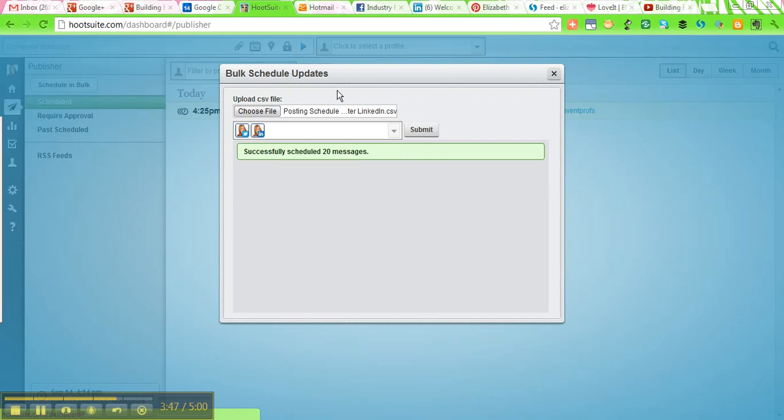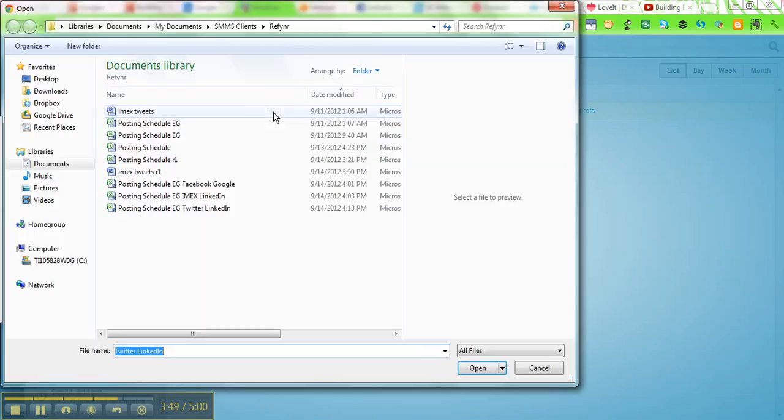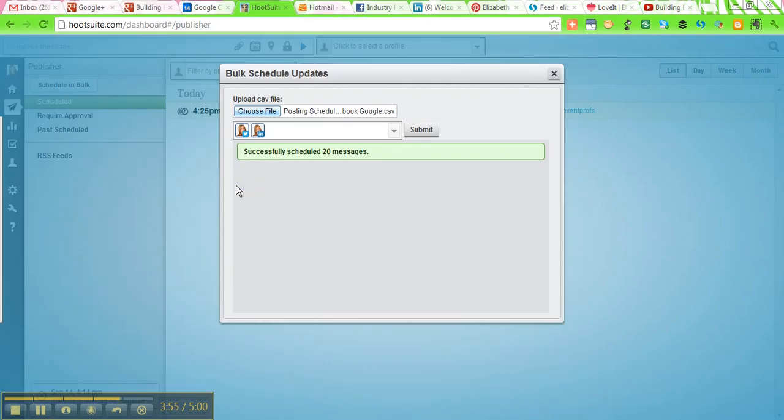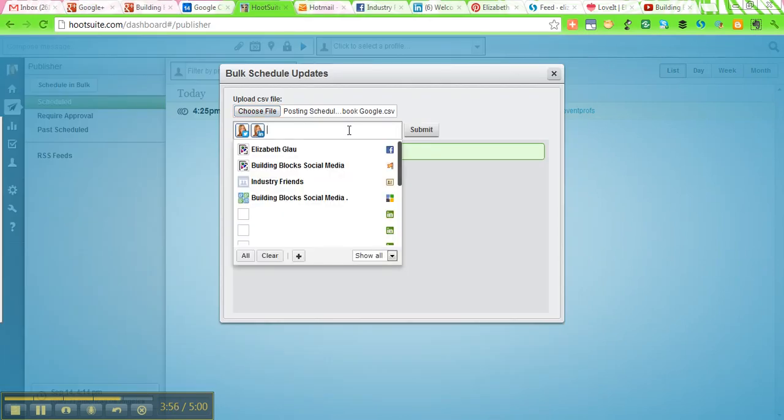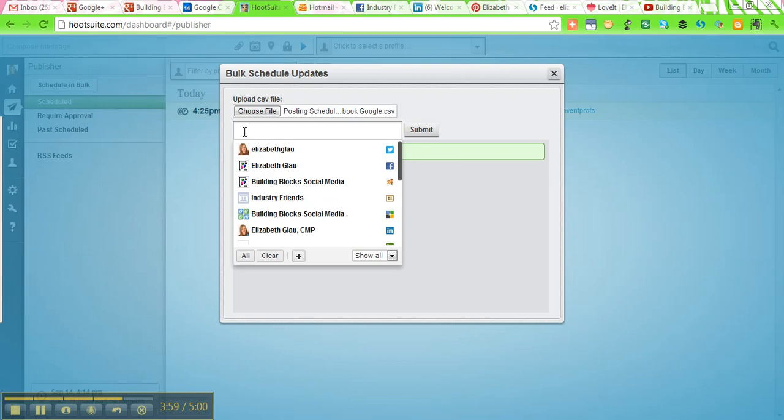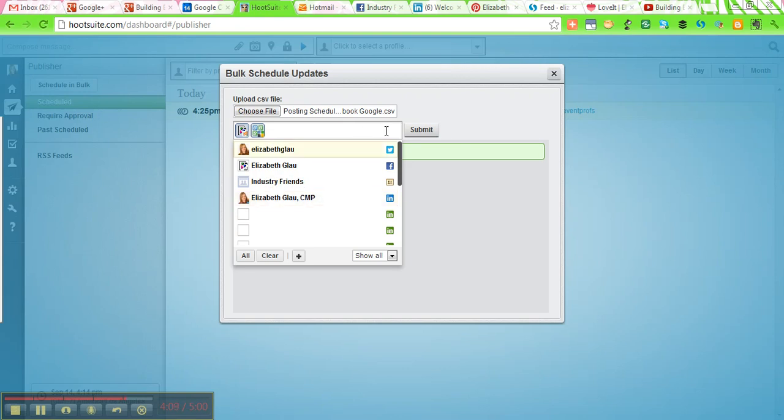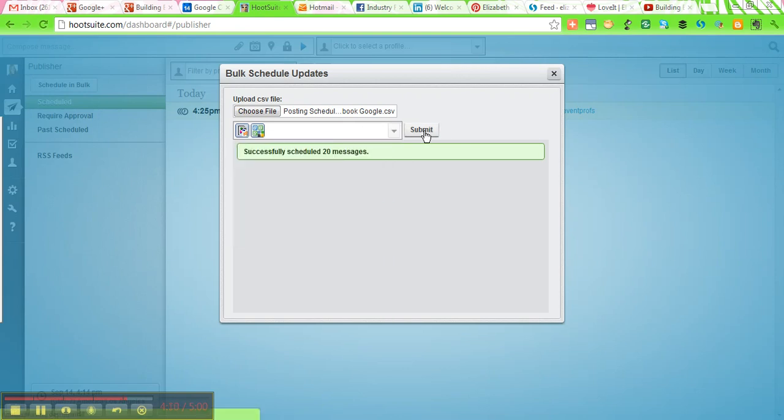So I can do this same process now with the other messages I wanted to schedule. So on Facebook and Google, I have a different set of messages. Actually, it's the same content, but because I'm posting it on Facebook and Google, I've taken out the hashtags and whatnot because those aren't necessary for these platforms. So I'm going to schedule those as well.